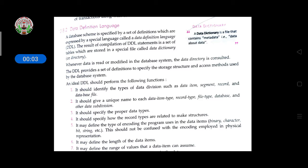Good morning students, welcome to the class. Today we will discuss Data Definition Language. A database schema is specified by a set of definitions expressed in a special language called a Data Definition Language.